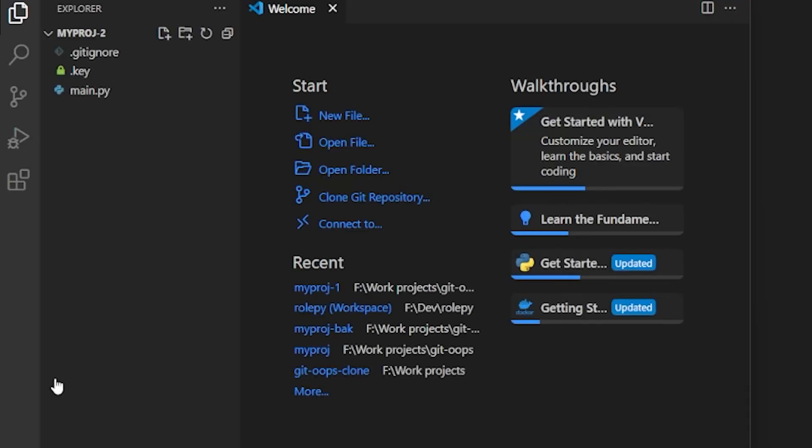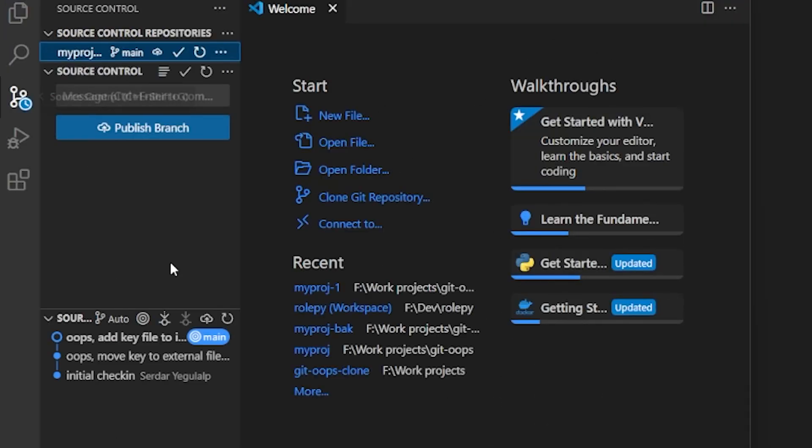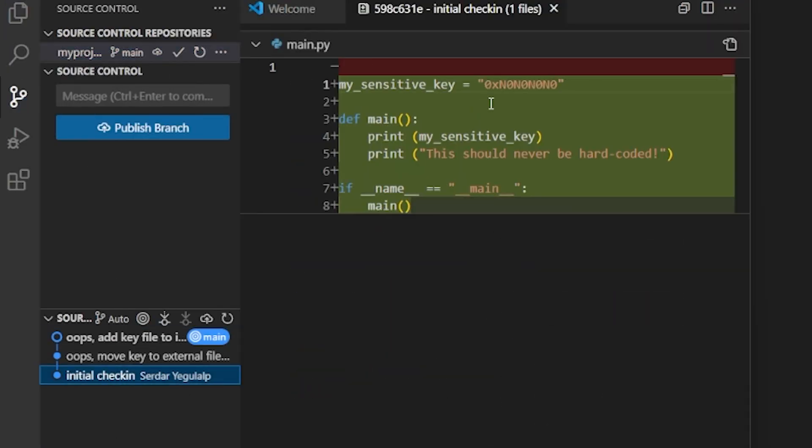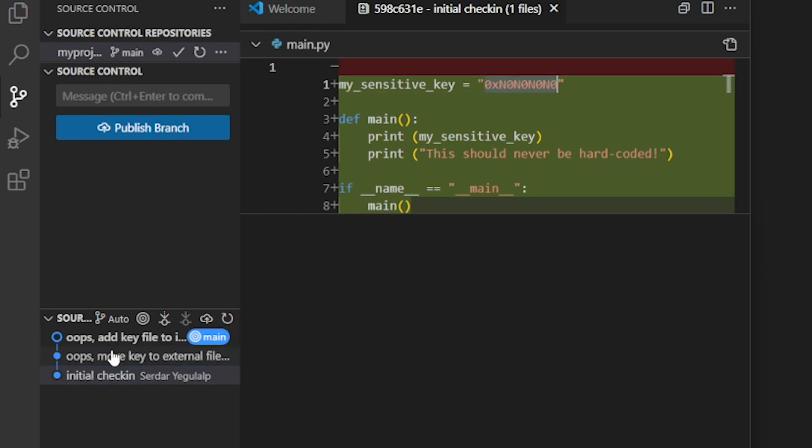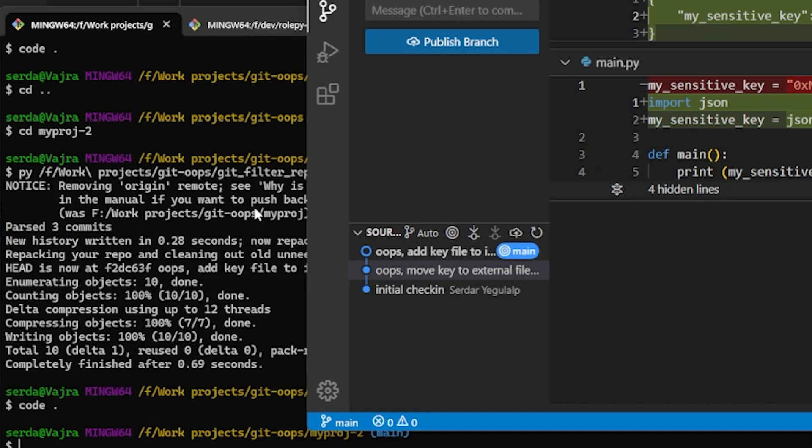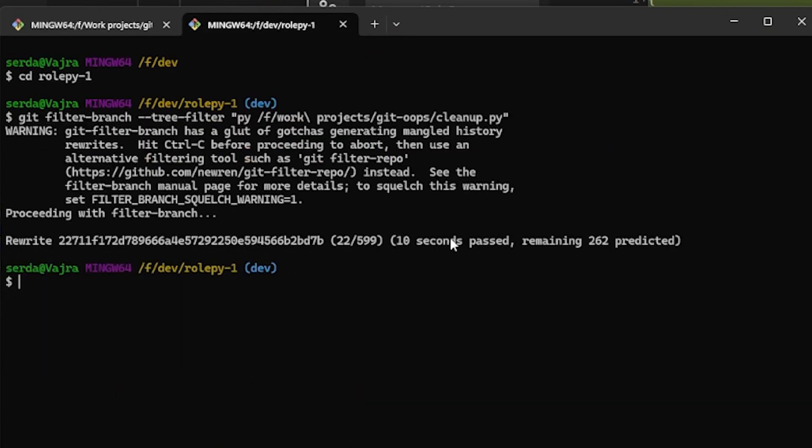And once again, if we open the clone repo, we can see that all of the commits have been rewritten to remove the offending data. Now let's clone that other bigger project I demonstrated earlier and run git-filter-repo on that one using our search and replace.